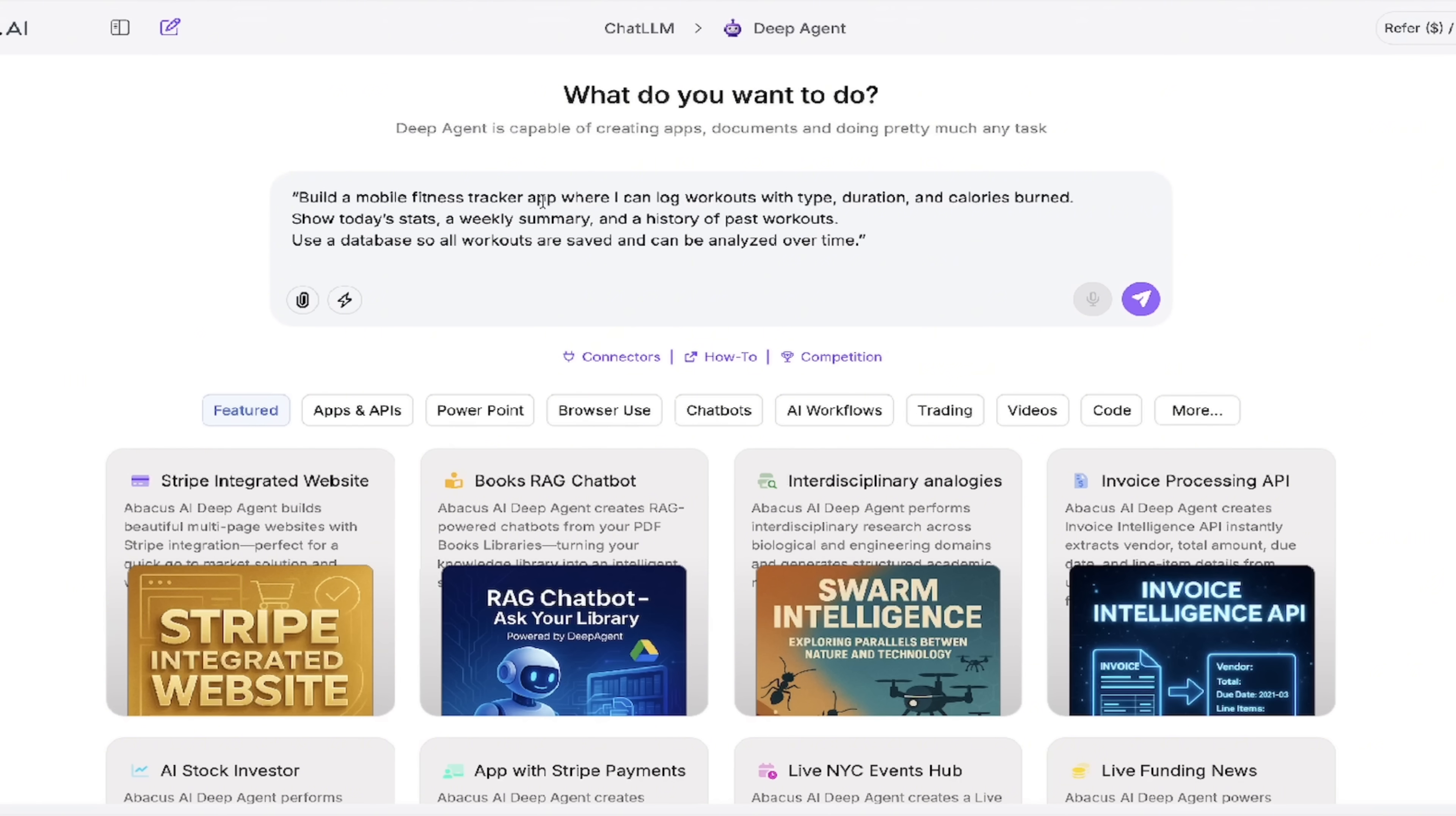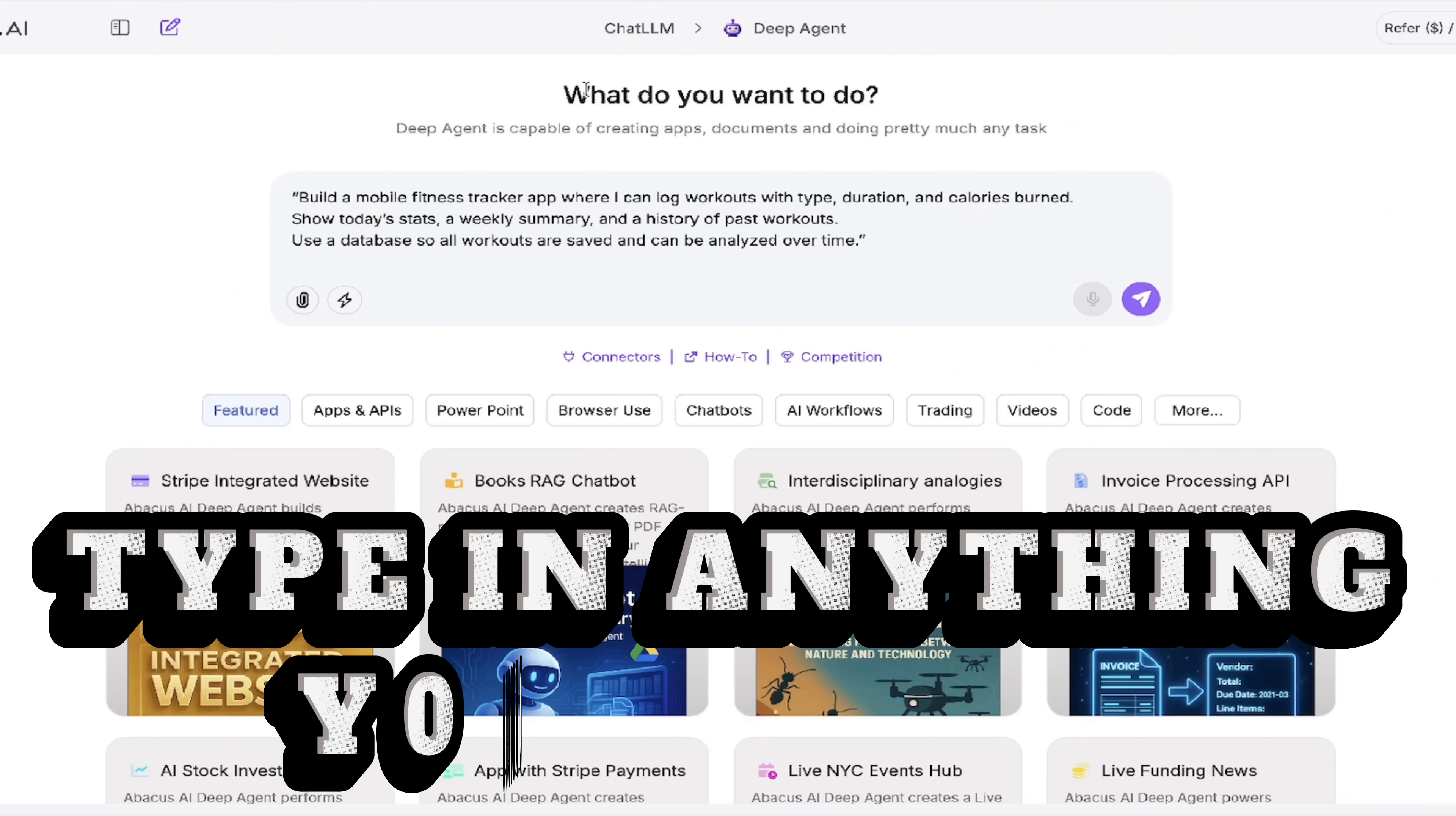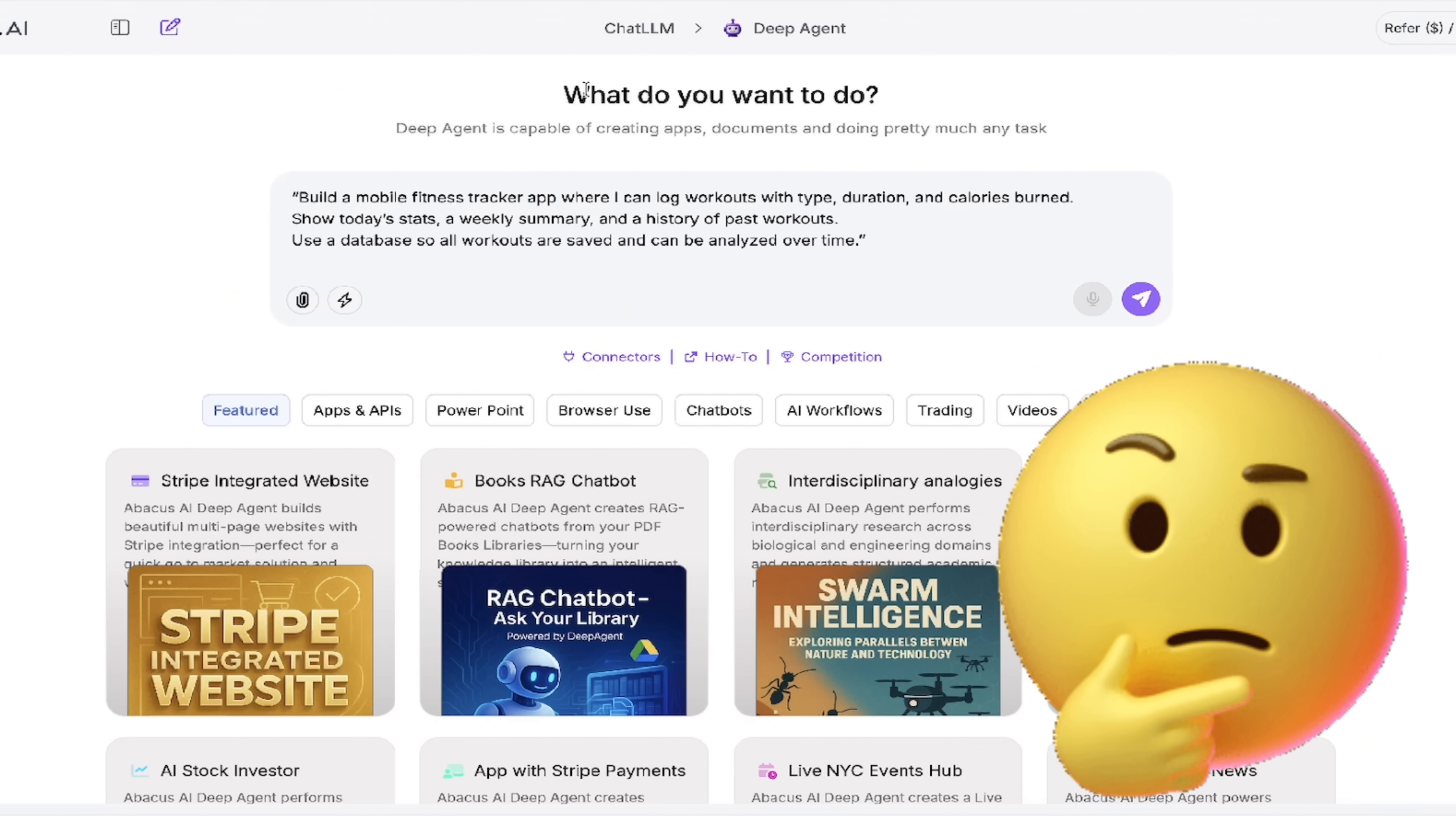And we're going to create a mobile app. But here's the thing. We're going to create the whole thing, everything with just vibe coding and DeepAgent. So here's my prompt. Build a mobile fitness tracker app where I can log workouts with type, duration, and calories burned. Show today's stats, a weekly summary, and a history of past workouts. We're going all the way with this one. Use a database so all workouts are saved and can be analyzed over time. Now, this can be anything you want.